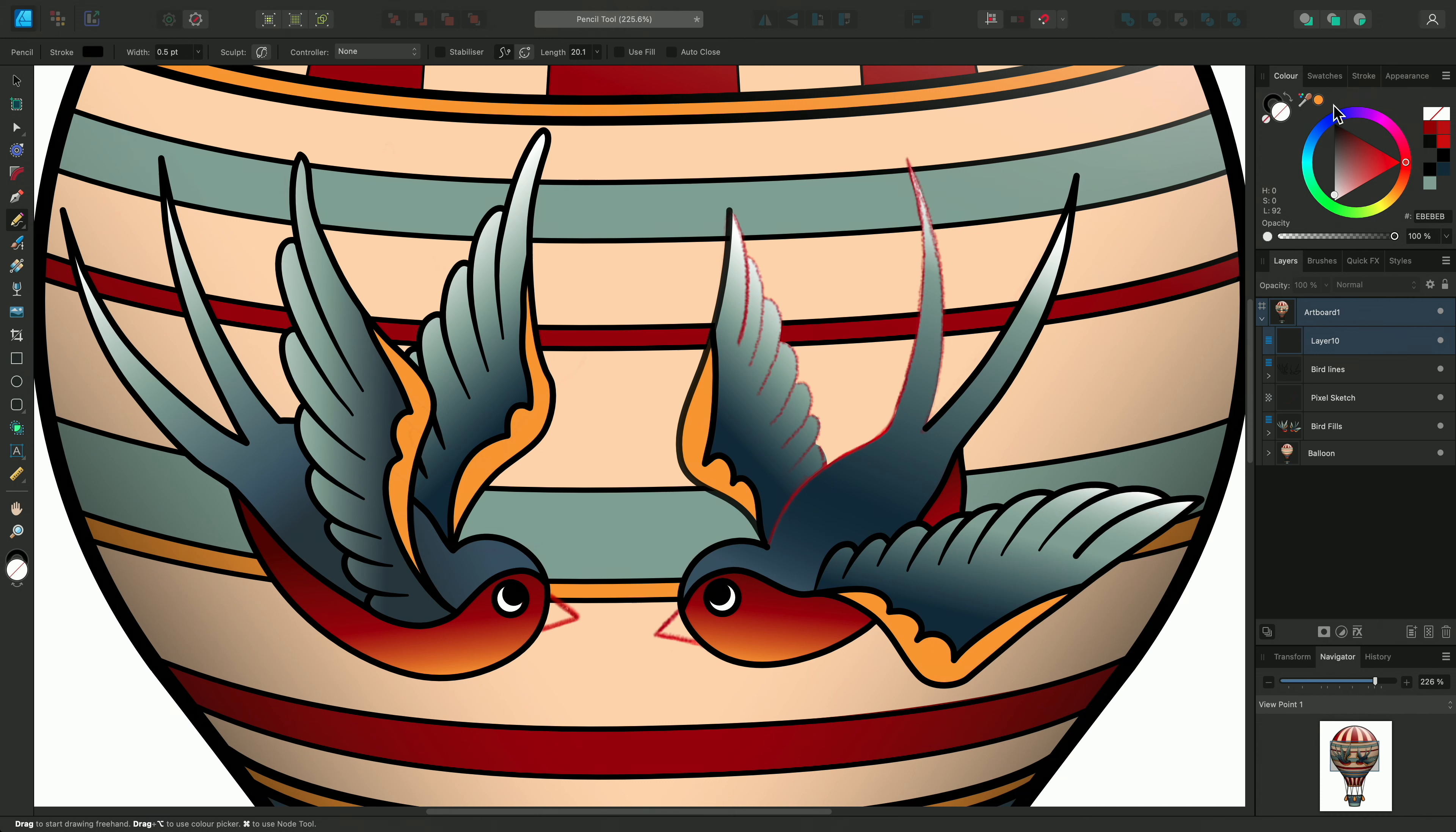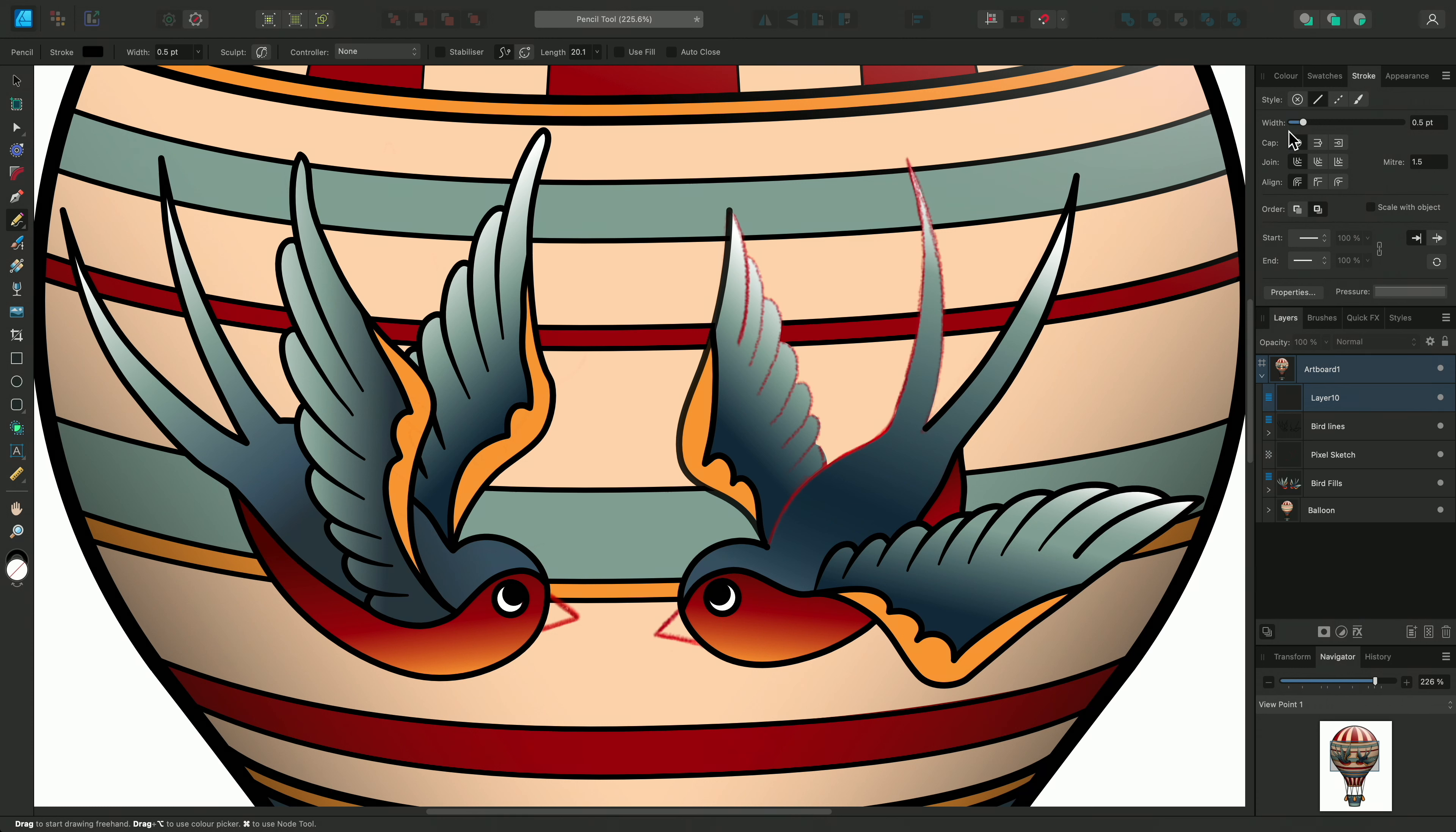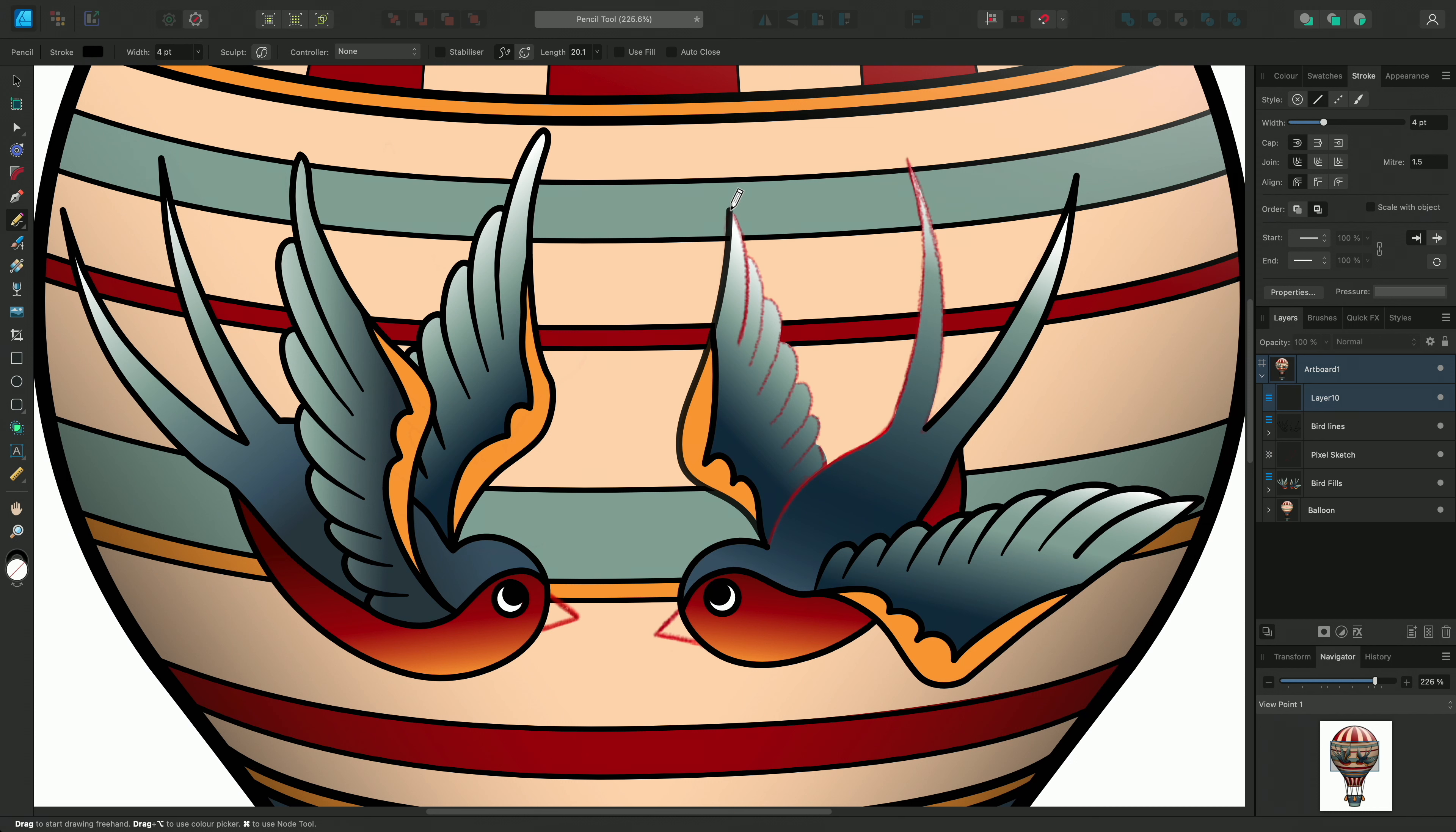I'm also going to take a look in the Stroke panel and set my Stroke Style to Solid Line. I could change the width on the slider or input a value, but I like to hover the cursor over the box and use the scroll wheel. Now I'm going to hold the left mouse button to draw my first line.